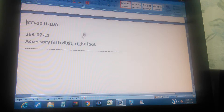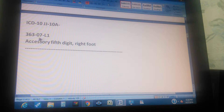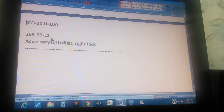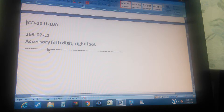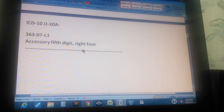The code for the exercise is ICD-10, exercise 07, page 363. This is a level 1 exercise and it reads: Accessory 5th Digit, Right Foot.